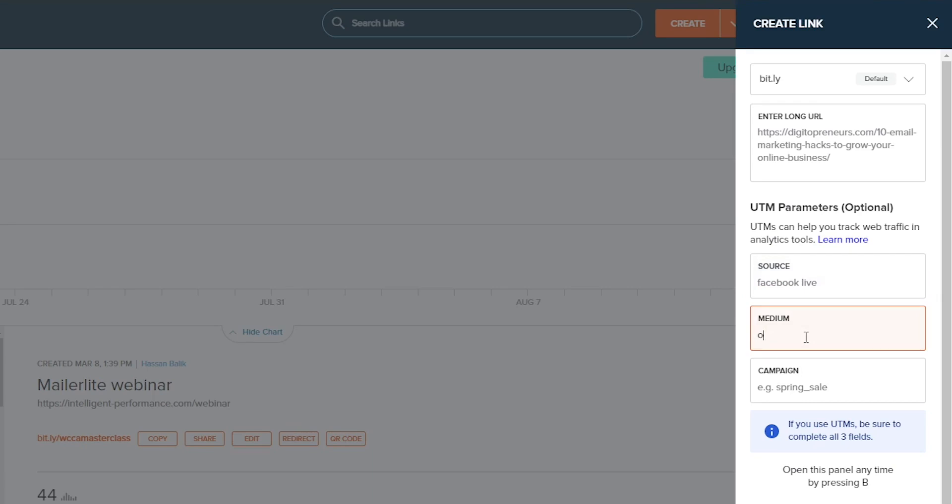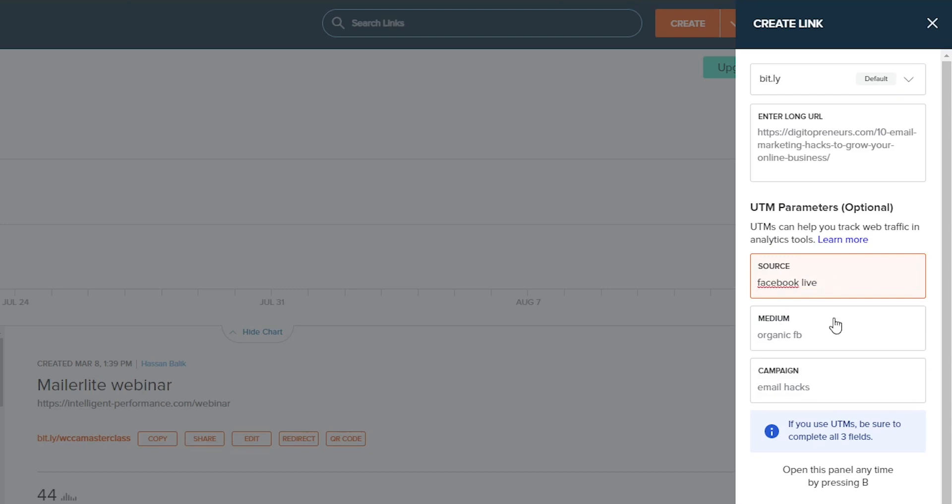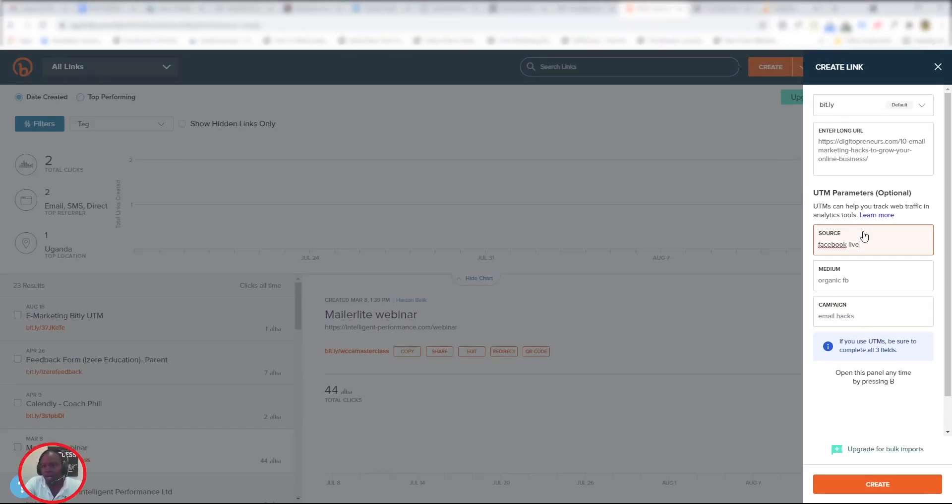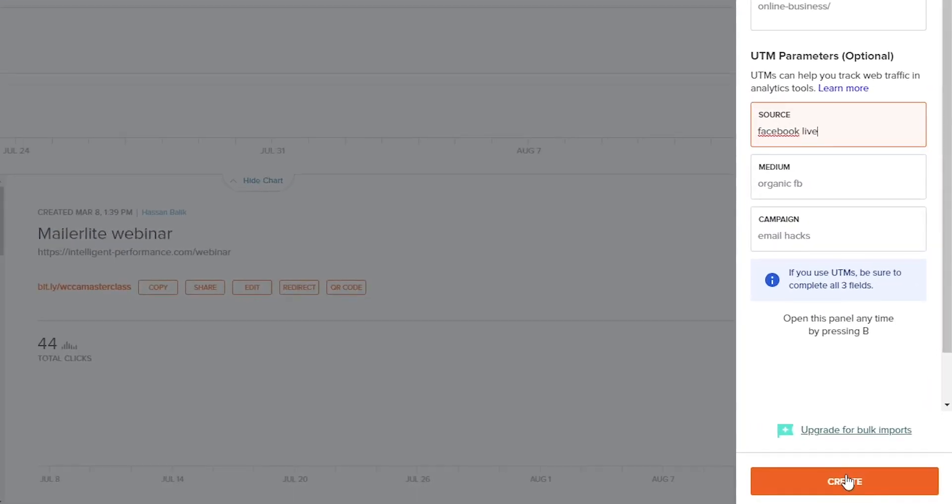The medium—let us say this is going to be organic, maybe organic Facebook since it's not an ad. It's going to be organic FB. Campaign: email marketing, this is going to be email hacks. Now that we have that, we click on the Create button here in the bottom right corner.